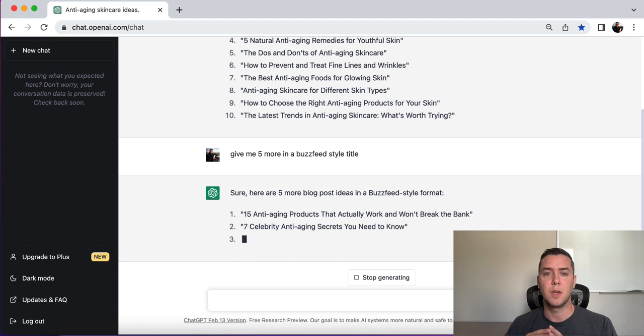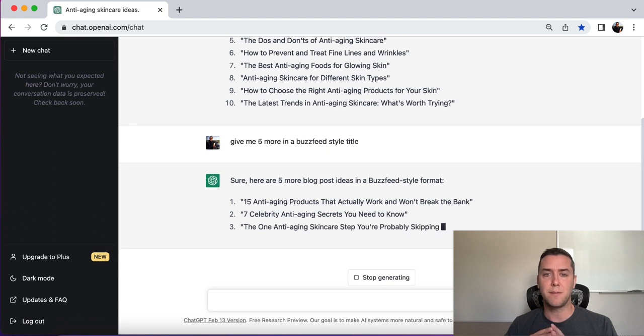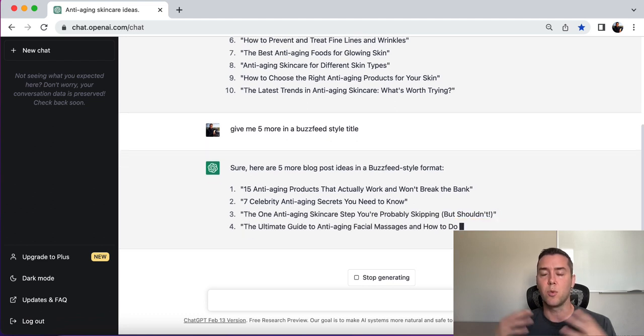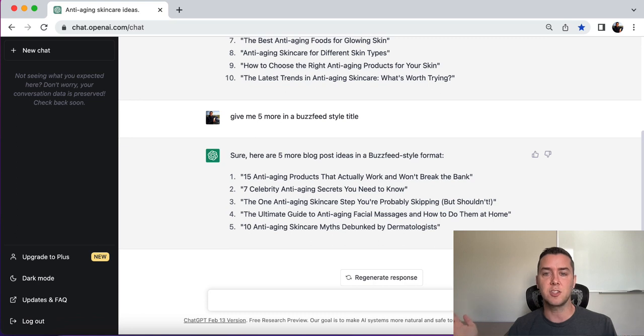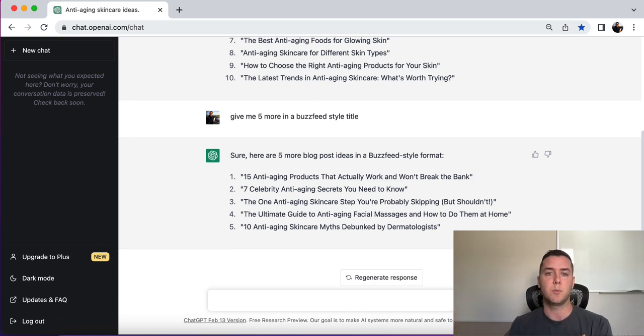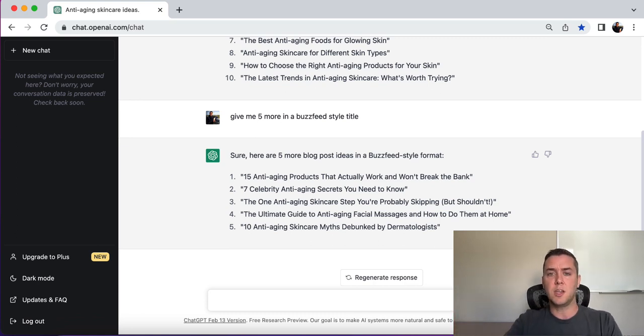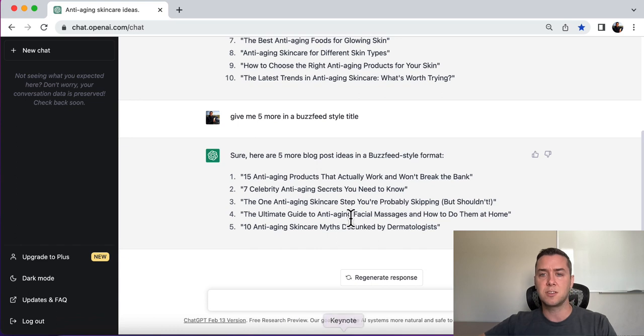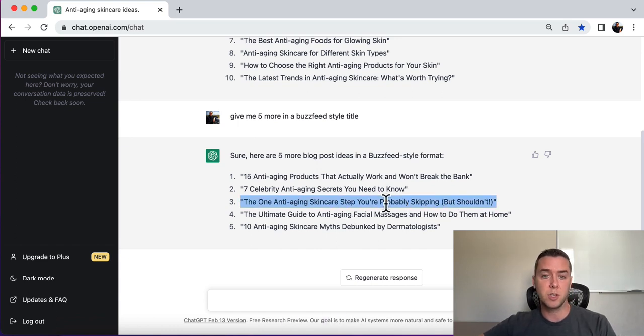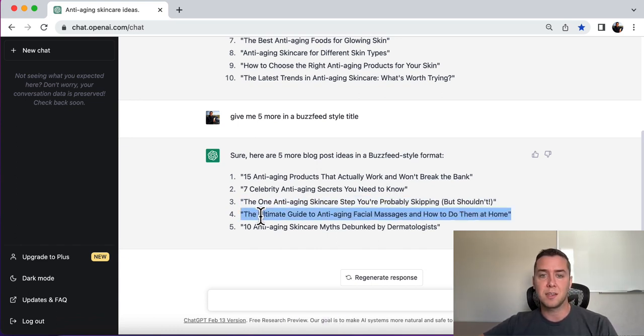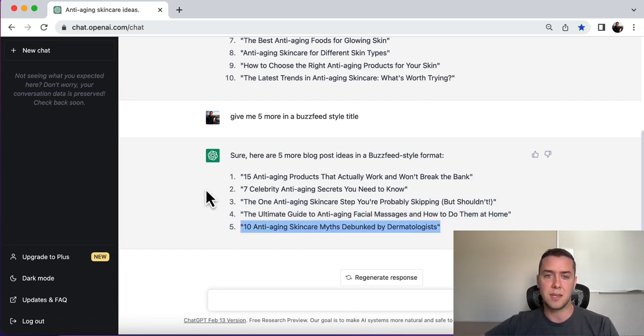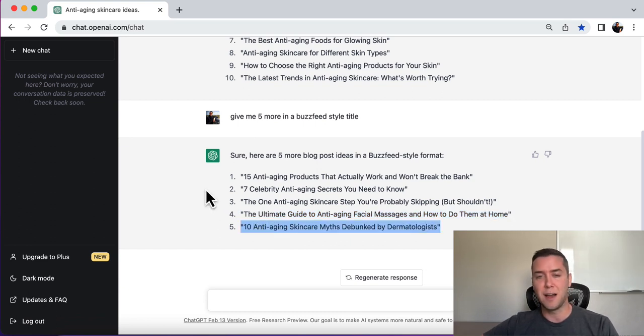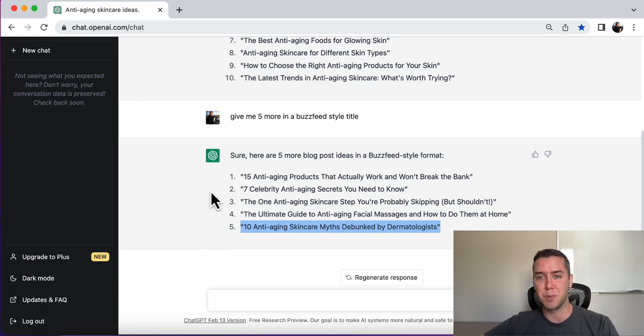All right. So number one, five anti-aging products that actually work and won't break the bank. Beautiful. Seven celebrity anti-aging skincare secrets you need to know. Number three, the one anti-aging skincare step that you're probably skipping, but you shouldn't. Number four, the ultimate guide to anti-aging facial massages and how to do that at home. Number five, 10 anti-aging skincare myths debunked by dermatologists.